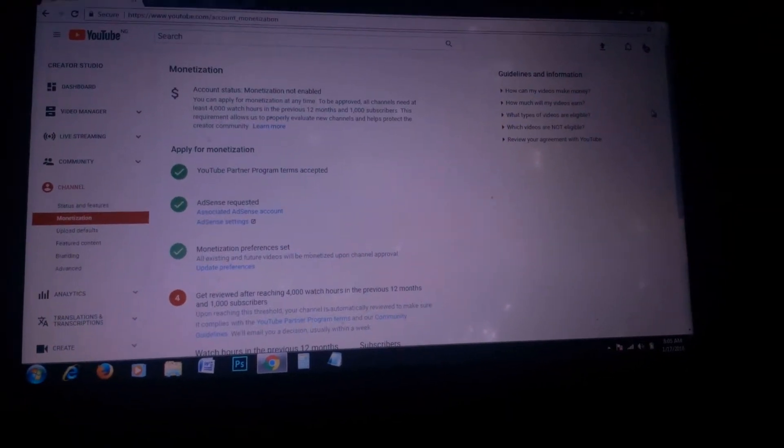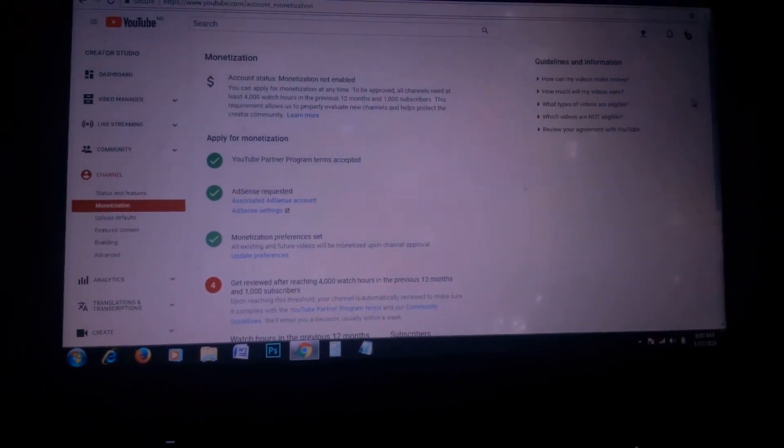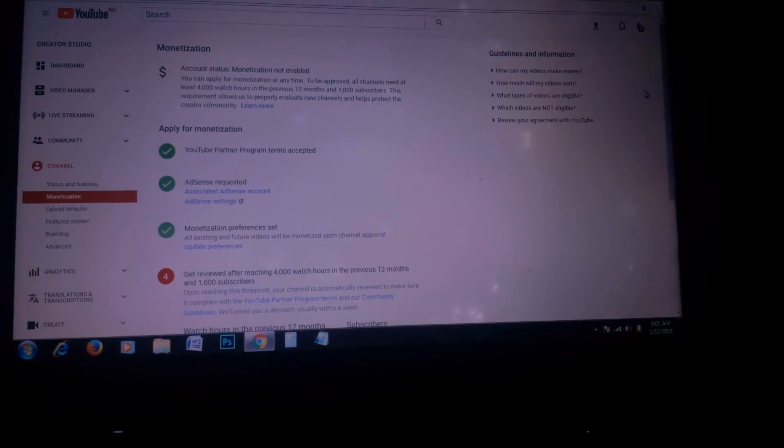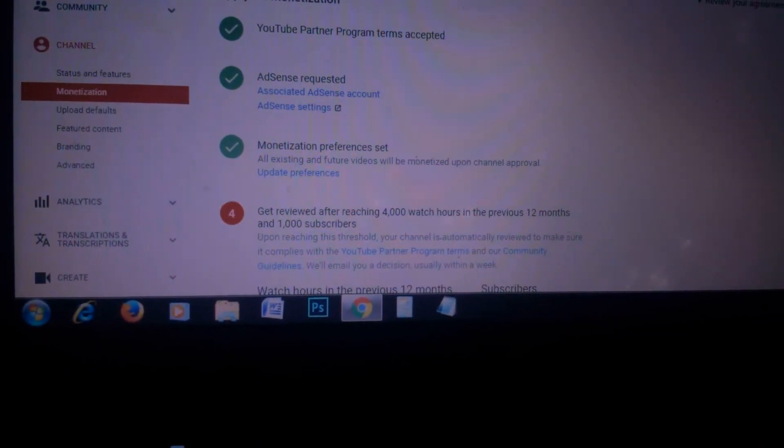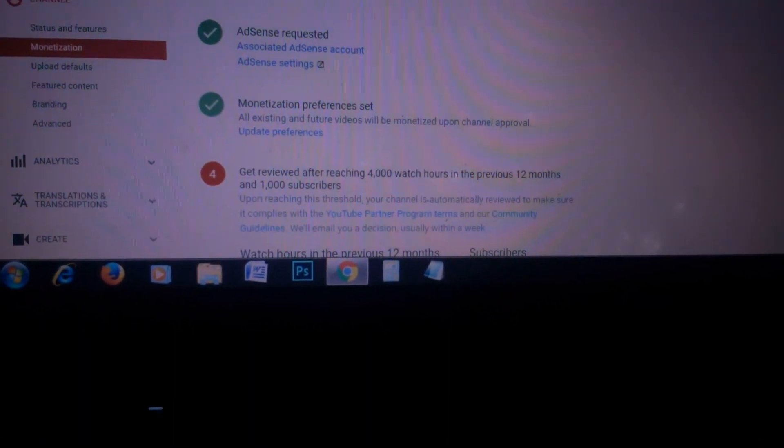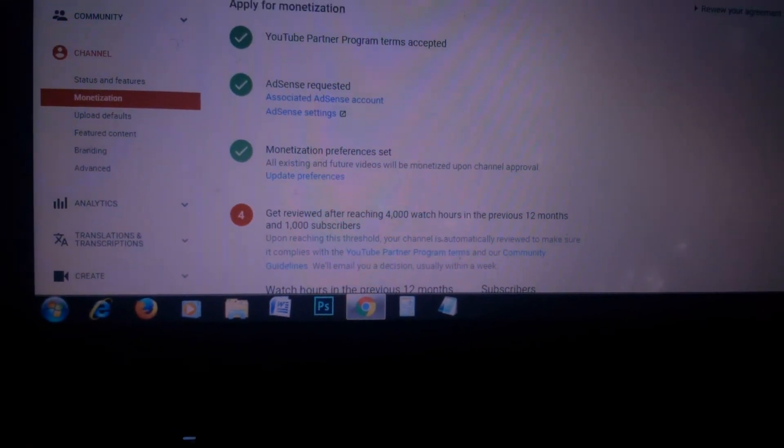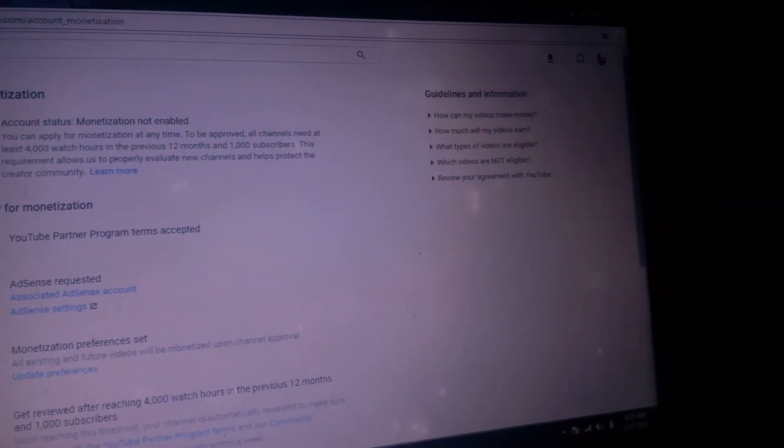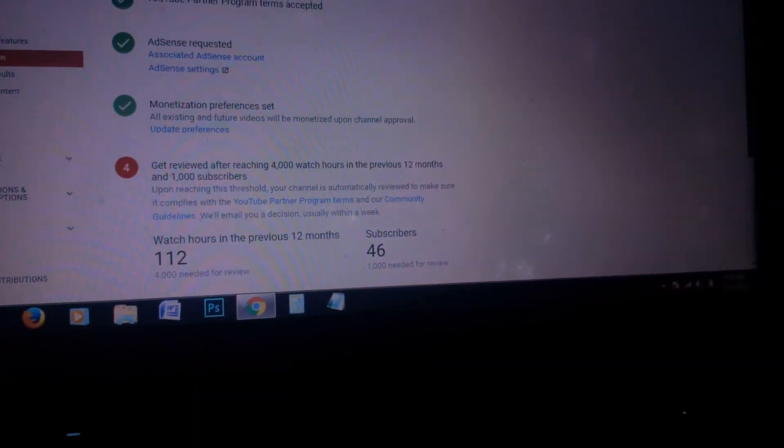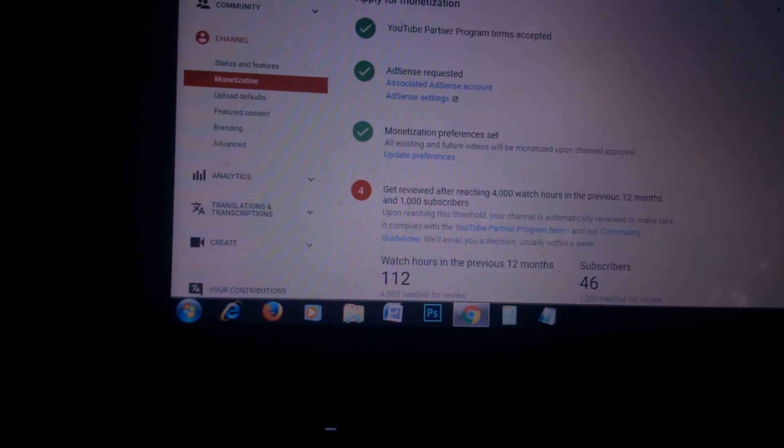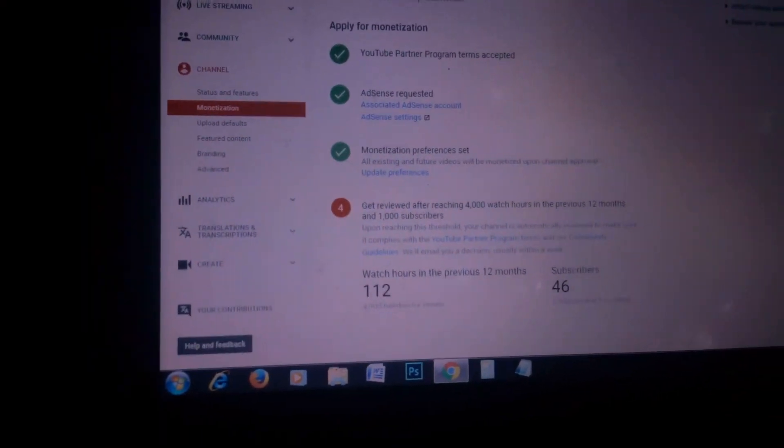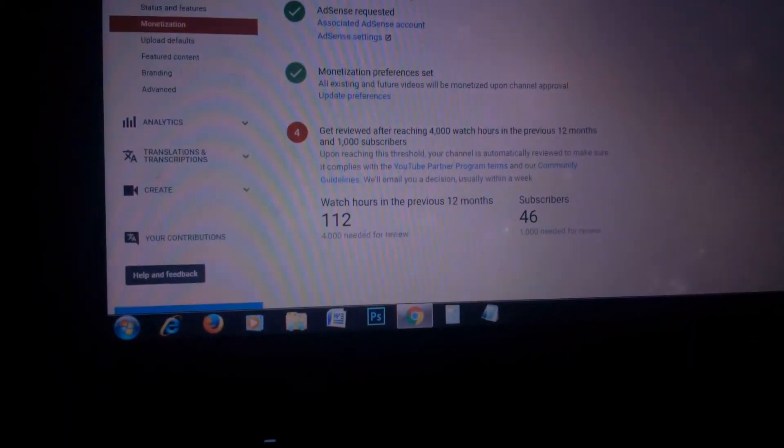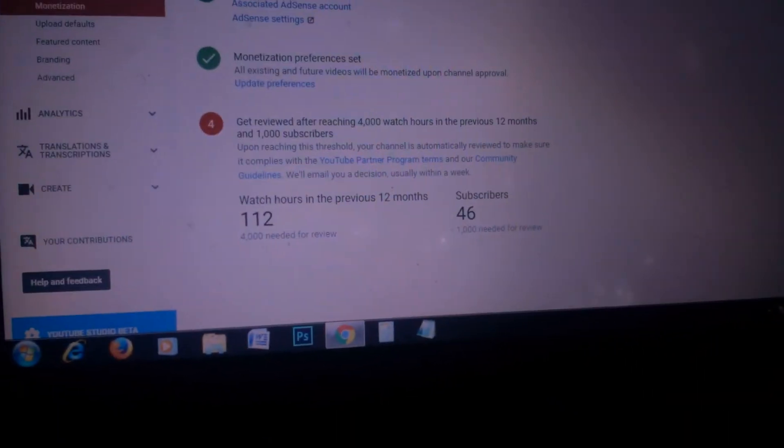Good morning ladies and gentlemen. This is a shocker - waking up and seeing YouTube review their monetization policy. I was waiting for my channel to be reviewed, and this morning I woke up and saw the new policy.